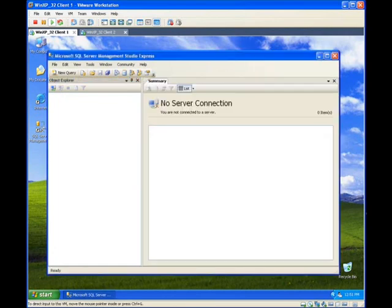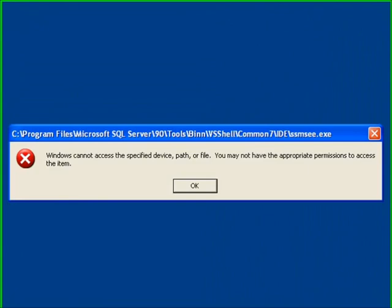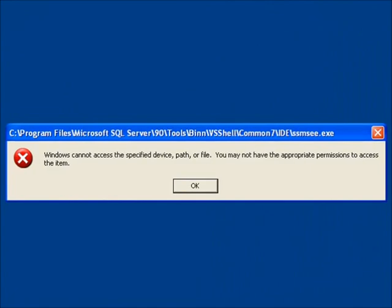As we move over to client two, we see that Microsoft SQL Studio is installed here as well, and we also have a local Microsoft SQL Server running on this particular system. But we're logged in as bad user, and in the CSP policy, we have specified that bad user should never be allowed to execute the SQL Studio or any of the SQL tools. So here, when we try to launch the same program, you can see we receive a permission denied message.